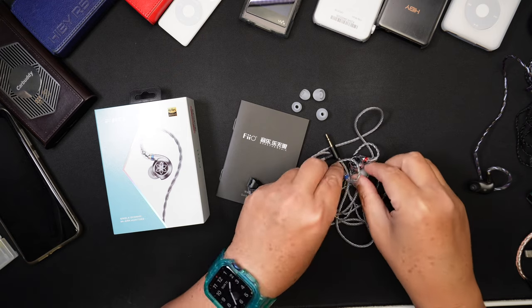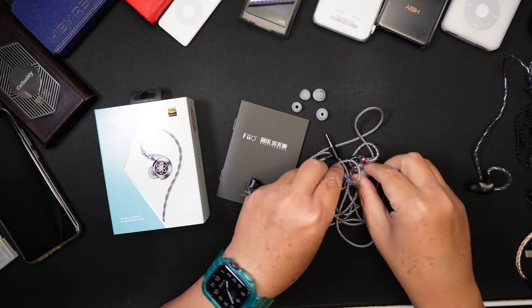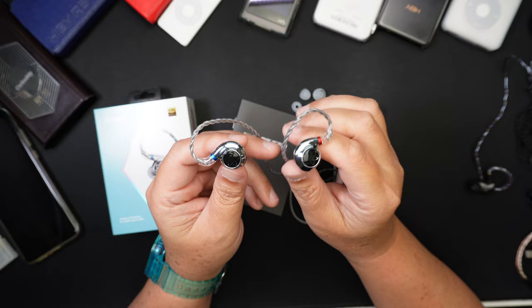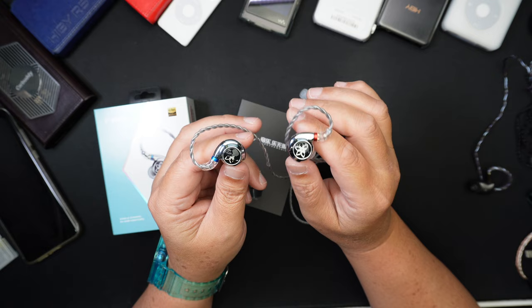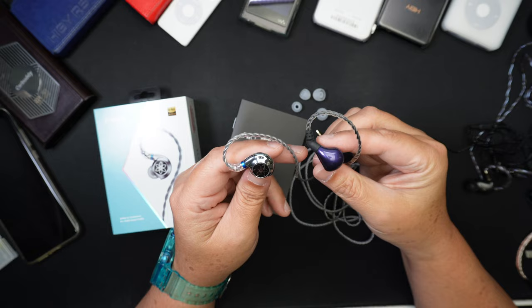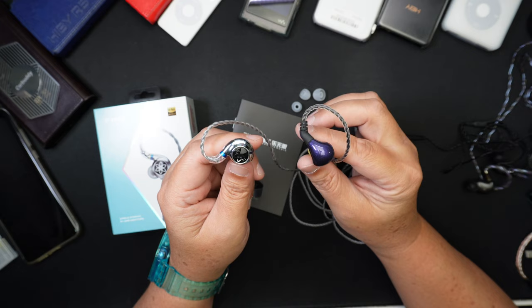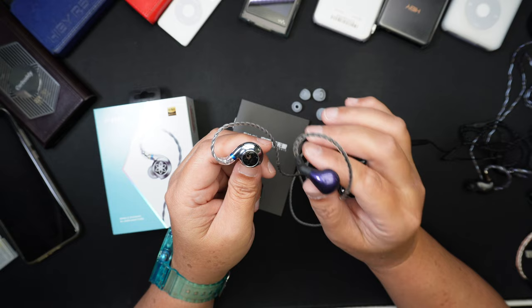Hey, what's up? Ian here and today I'd like to talk about this FIO FD11. It is a single dynamic driver IEM and the retail price for this is just $31. So if you want to find out more, please check out the unaffiliated links in the description below. And I just want to add, for those of you who are fans of the Blon BL-03, these two sound very, very similar. But I would say the FD11 sounds much better than the Blon BL-03, which I'll explain later in this video.